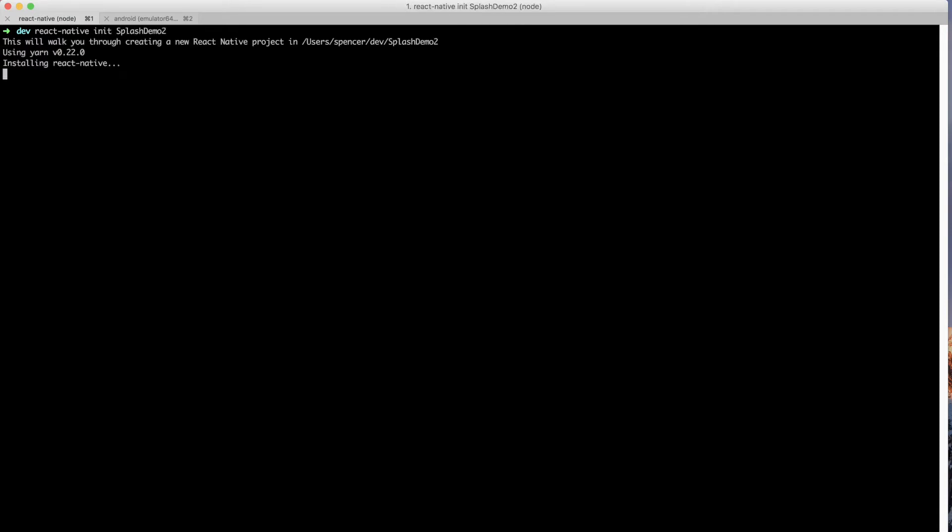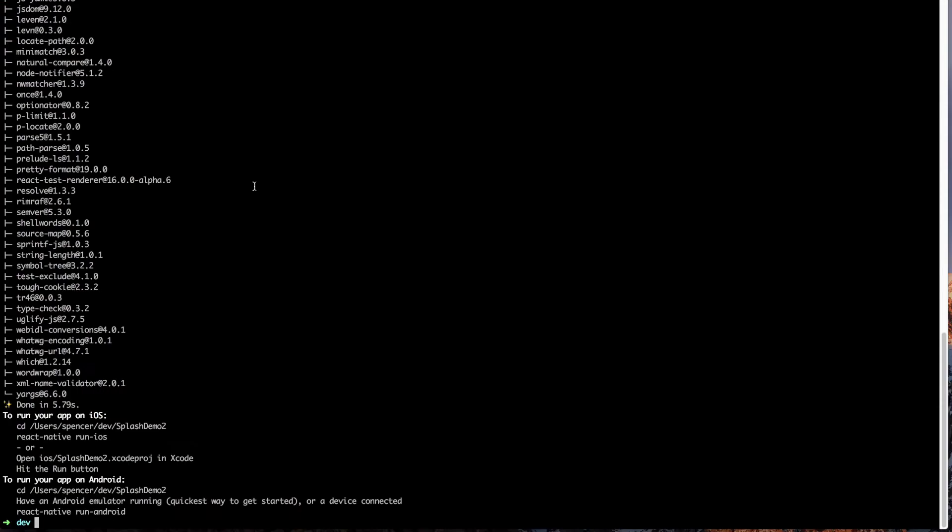To get started, I'll just create a new React Native app by saying React Native Init and I'll say this is going to be splash screen demo 2. So with our application completed, I'll go ahead and actually move into that directory.